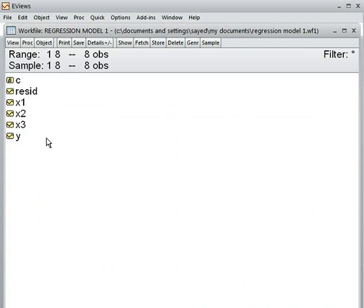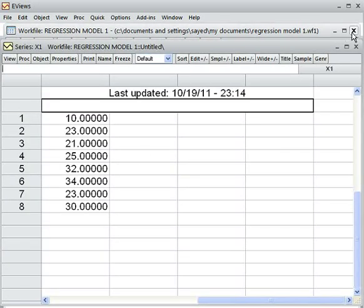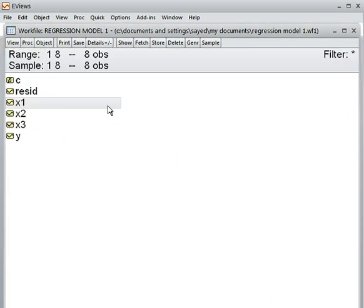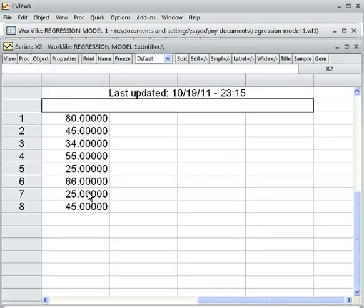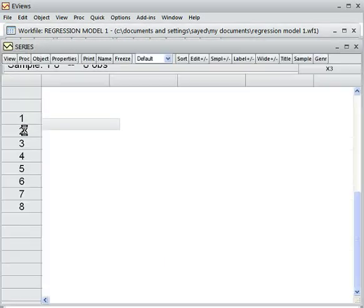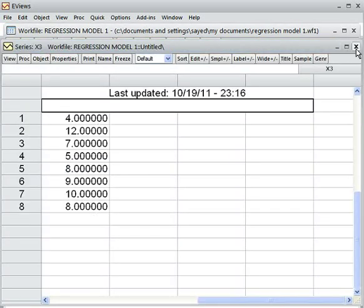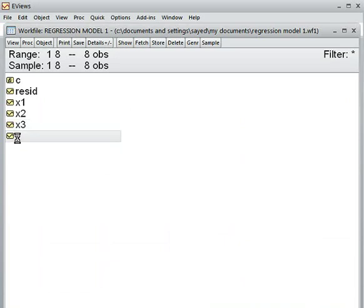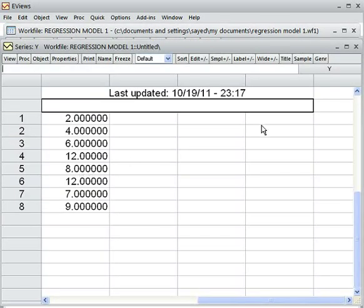Now I am checking whether all the data have been inserted or not. How to check? You just click here — data is coming. Then cancel it. Click here — the data is all here. Click here — data is here. Then click here — data is here. All the data are here.